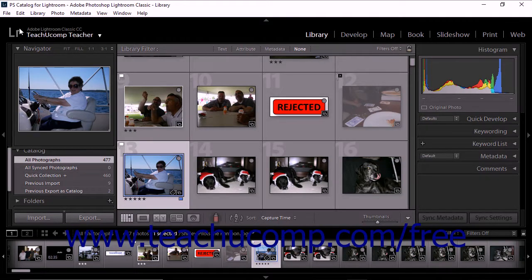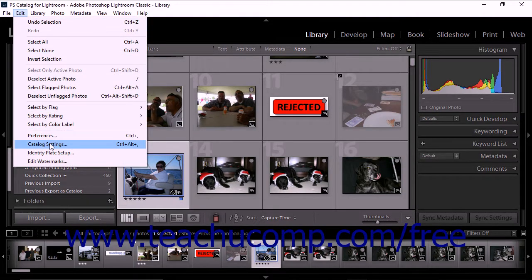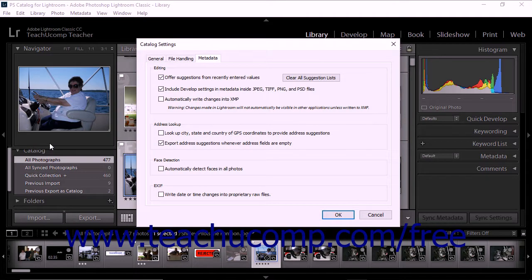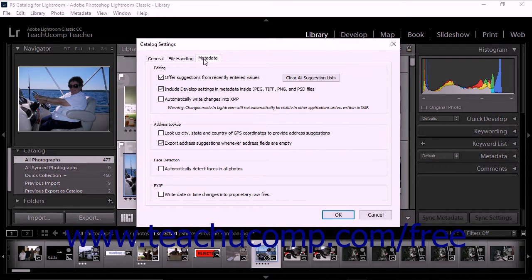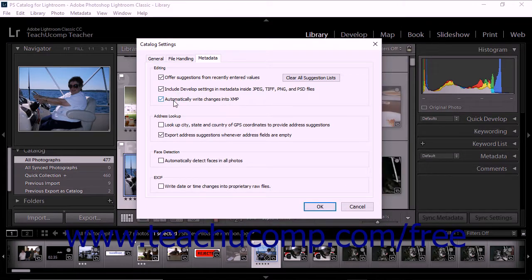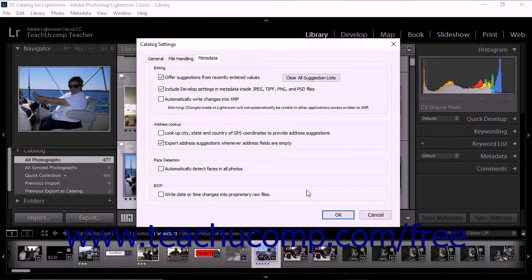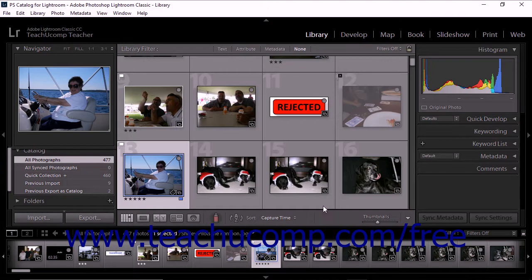The Catalog Settings dialog box then appears. Click to display the metadata tab in the dialog box if necessary. To write adjustments and settings data to XMP, check the Automatically Write Changes into XMP checkbox. If you leave the option unchecked, adjustments and settings metadata are only written to your catalog and are not visible in other applications. Click OK to close the dialog box and preserve your selection.